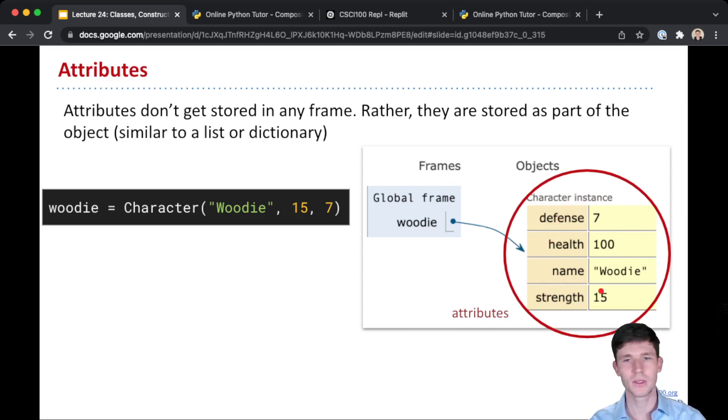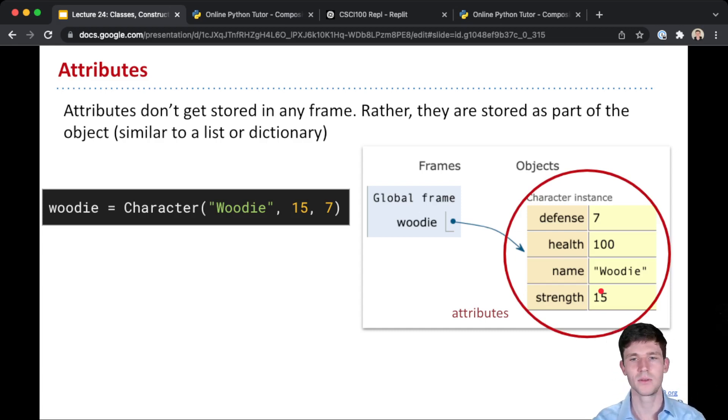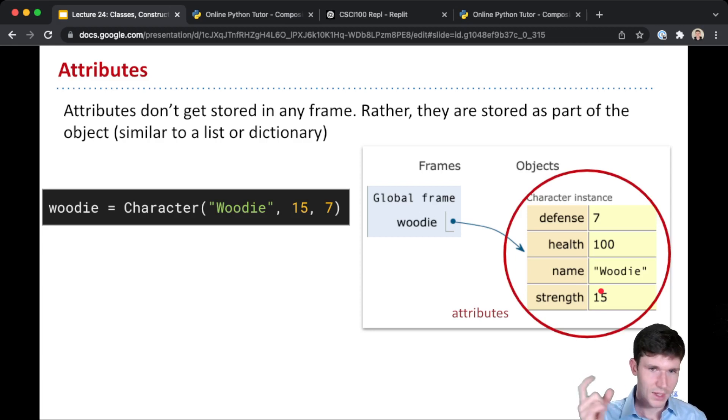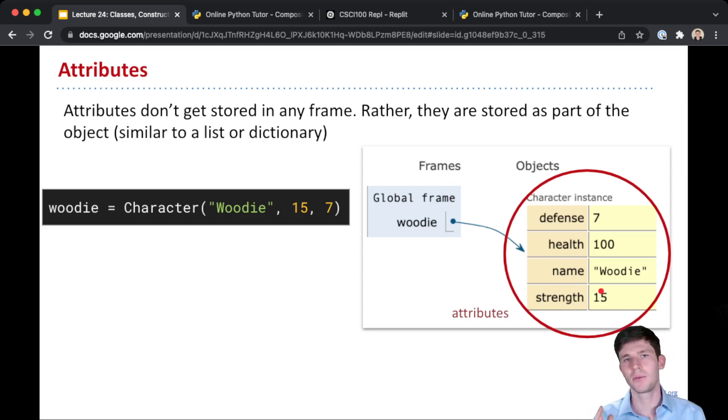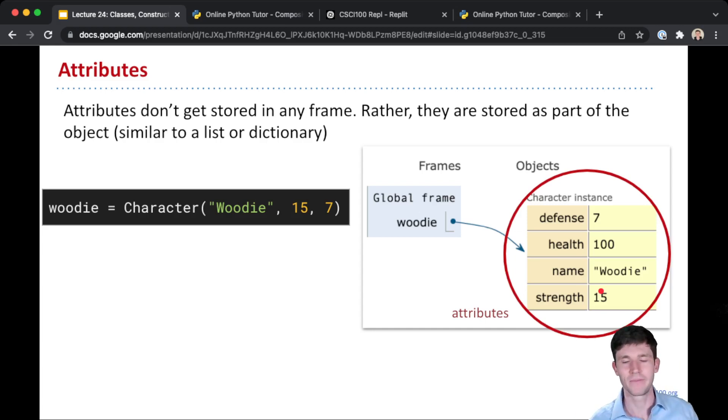And that's why we're able to do this lookup where we do the name of our class variable, dot, and then the attribute. That way Python knows to look up that variable name in that particular instance and not in some frame.